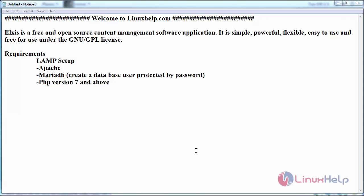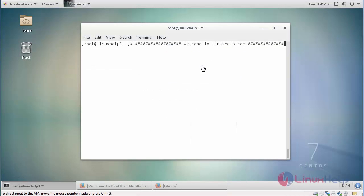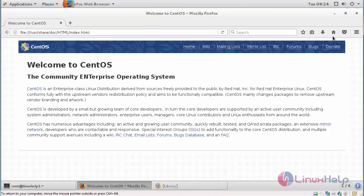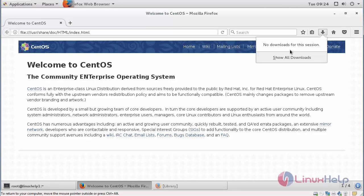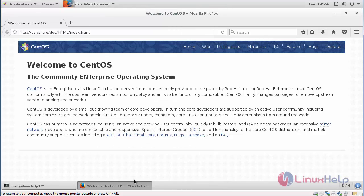First go to the official website and get the package. I have downloaded the package in zip format.